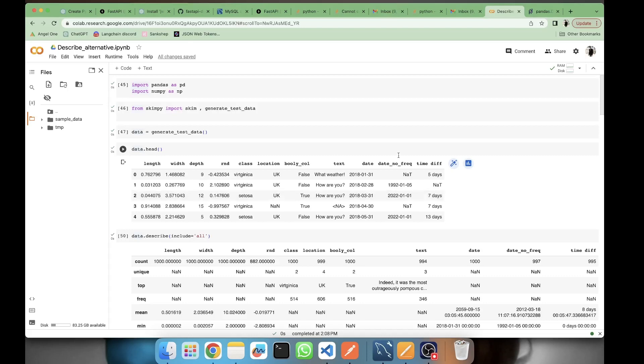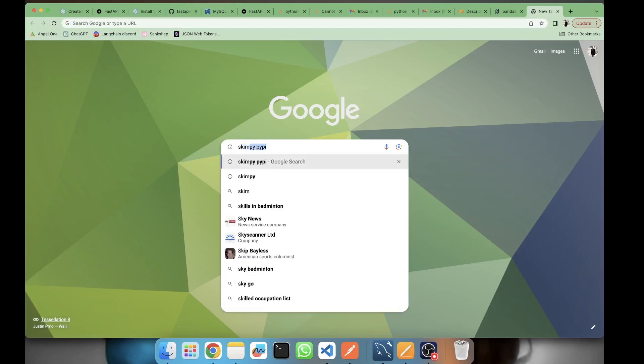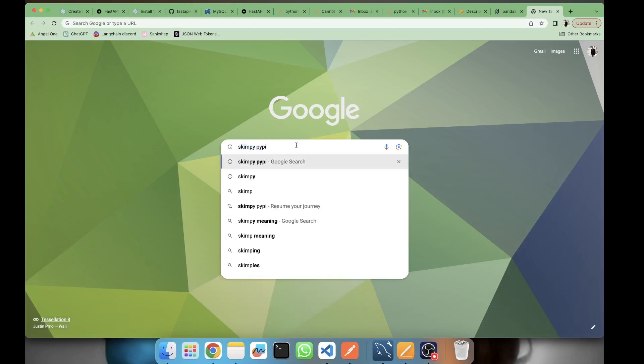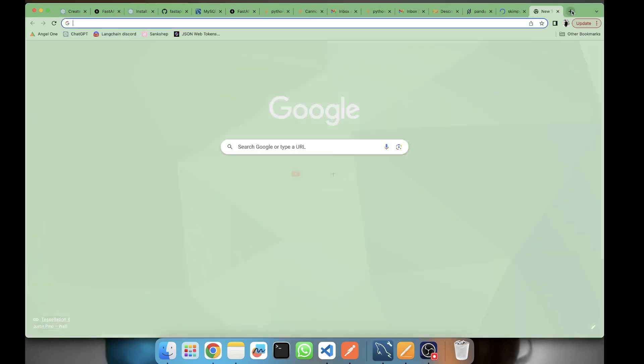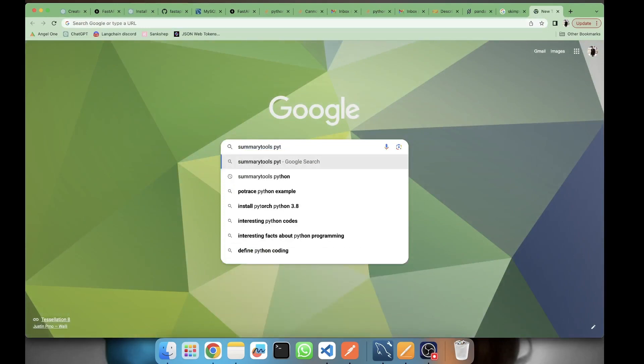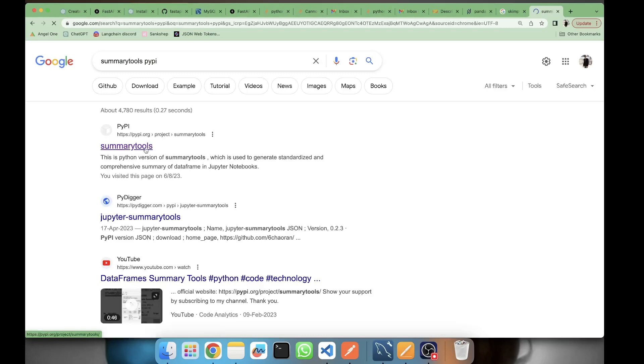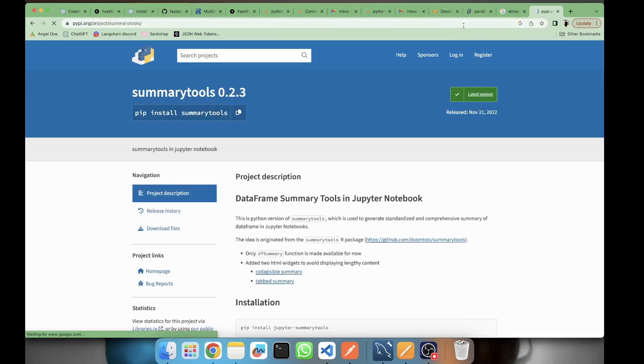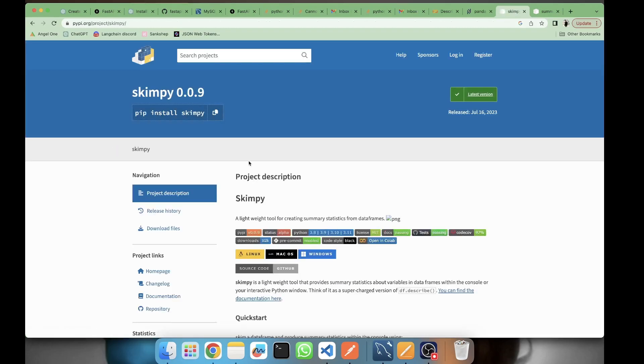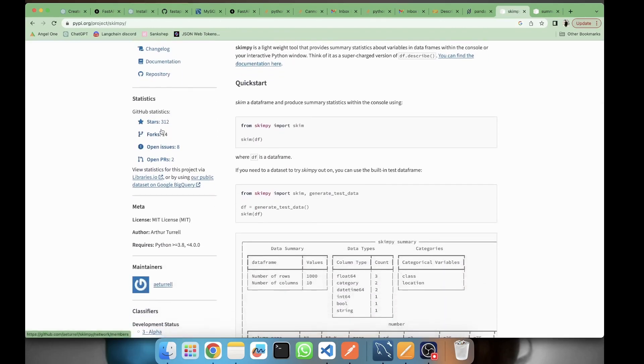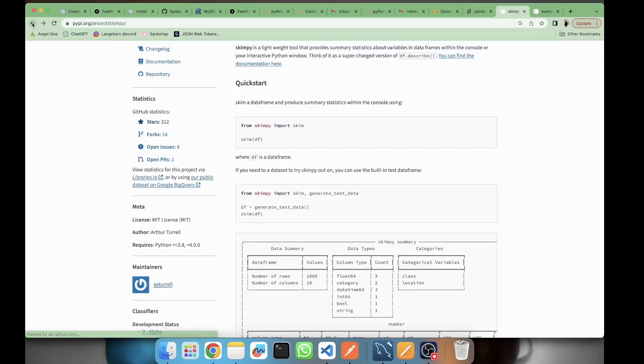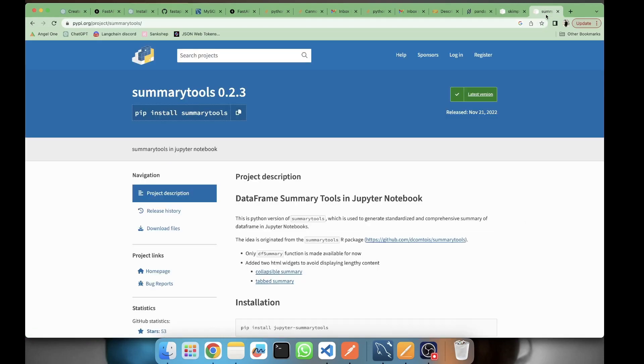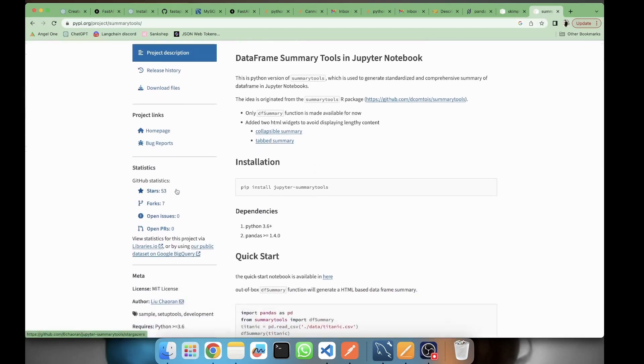This is skimpy. It has 312 stars on skimpy, on summary_tools it's 53 stars - the popularity is less. Seven forks here, we have 14 forks, open issues here are eight.